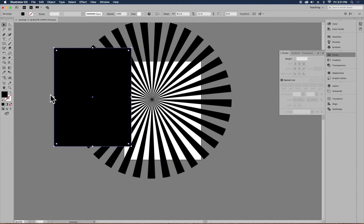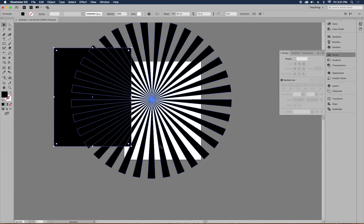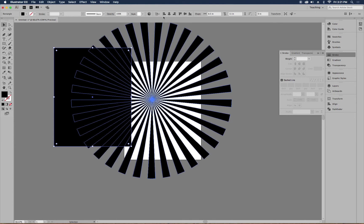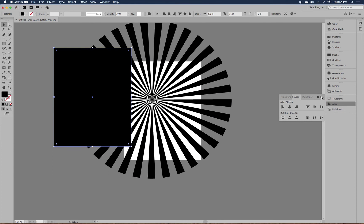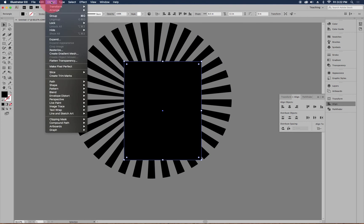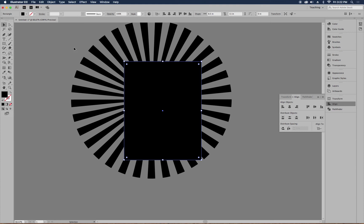Now align the rectangle precisely to the artboard. At the top, click the align selection icon (a square with points on the ends) and choose Align to Artboard. You can also open the Align panel, click the fly-out menu, show options, and set Align To: Artboard. Center it both horizontally and vertically. To ensure the rectangle is in front of the starburst, go to Object > Arrange > Bring to Front.